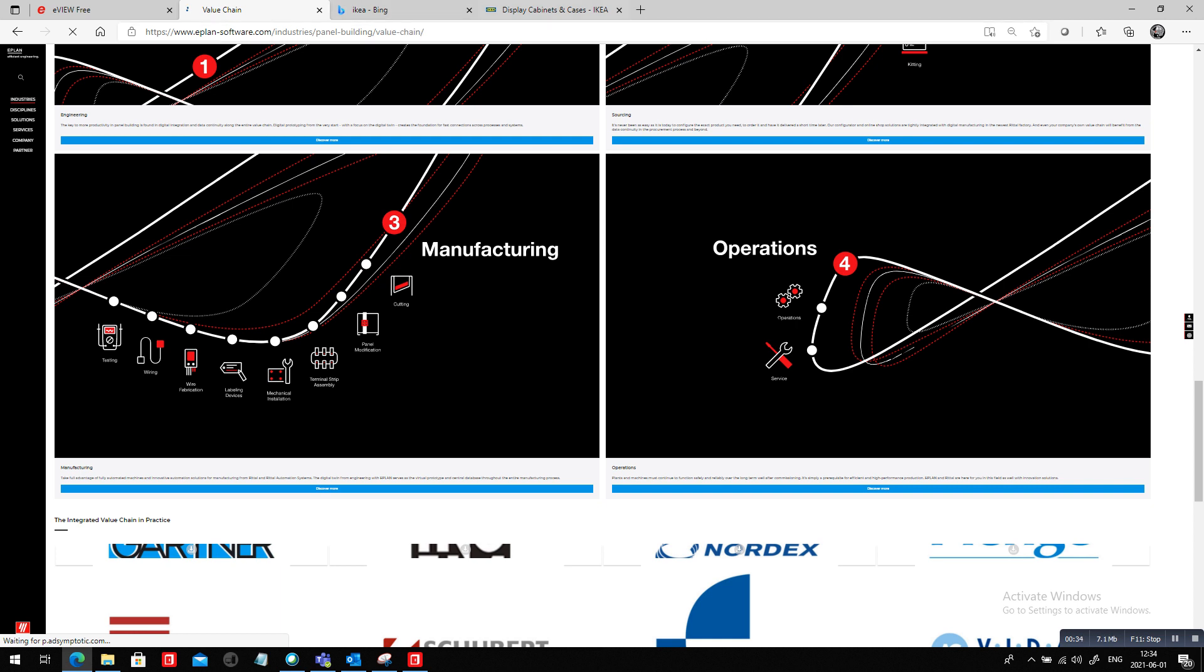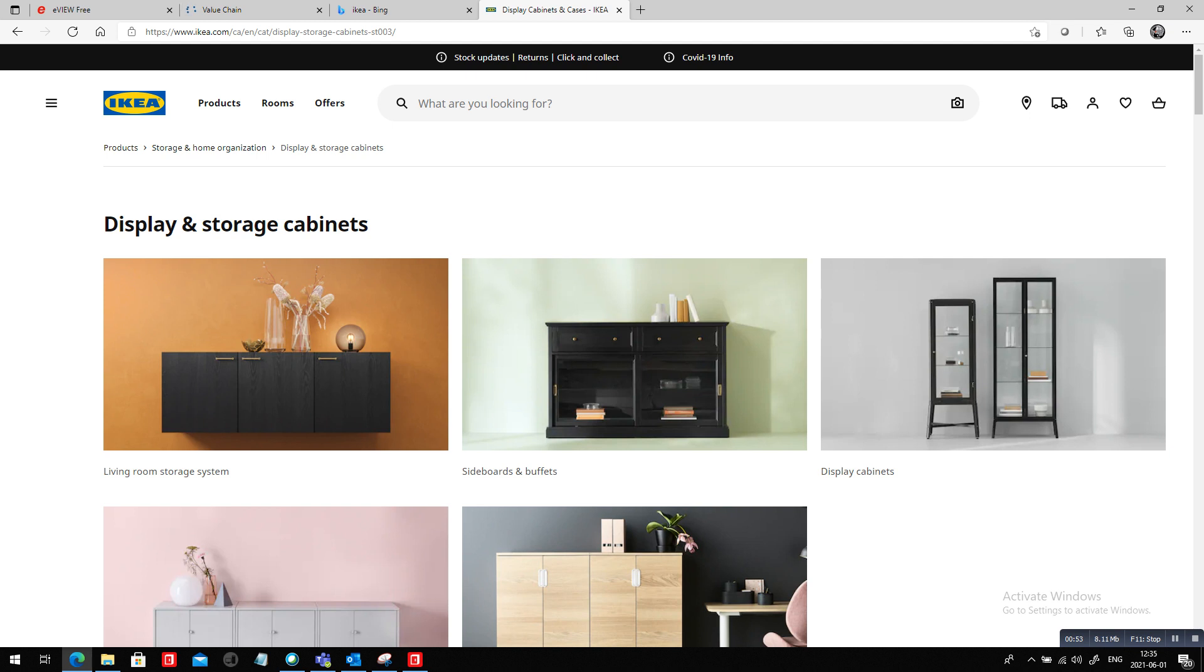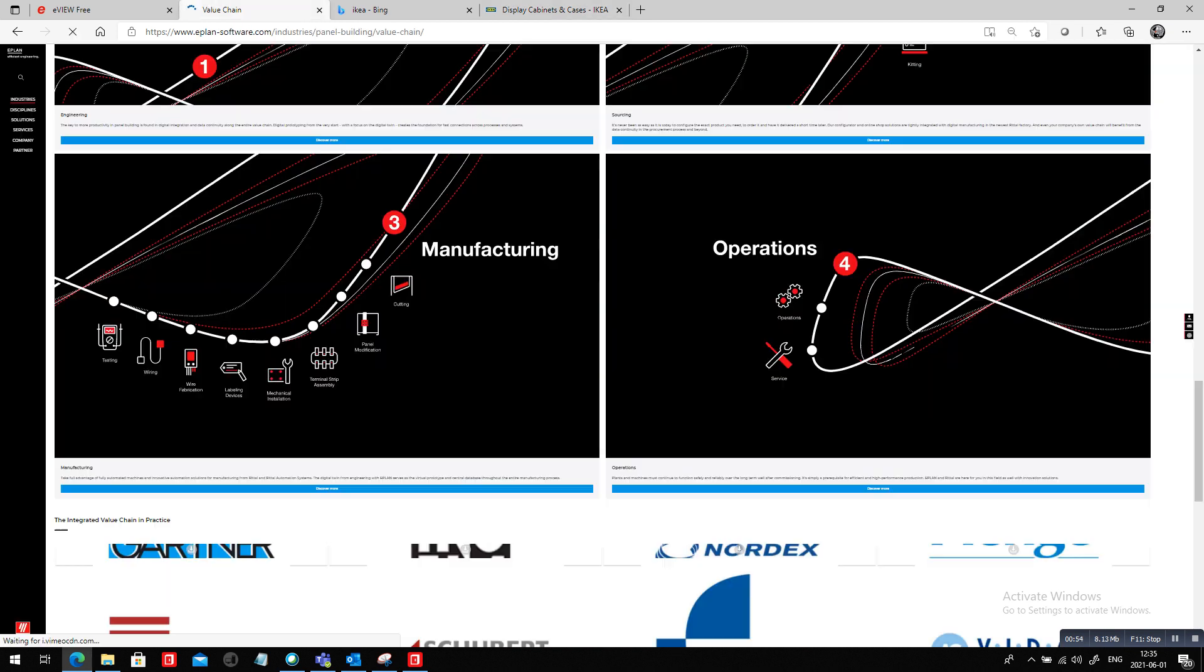You probably all know these guys, right? They actually offer furniture. Any one of you has ever built one of those? Well, you receive a complete set of documents, but the documents that they send you is not just the final product. It's step-by-step how to do things. This is a little bit what we do here in the value chain.